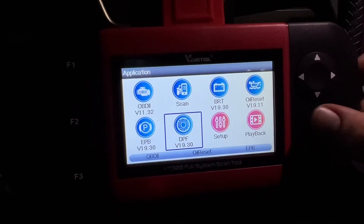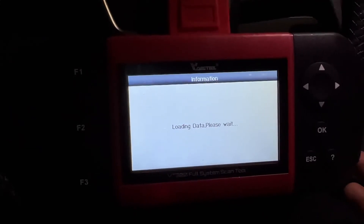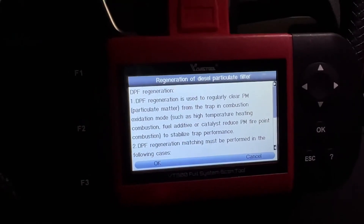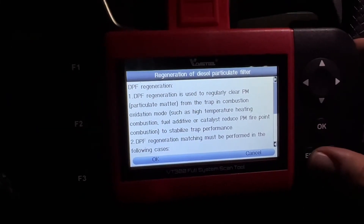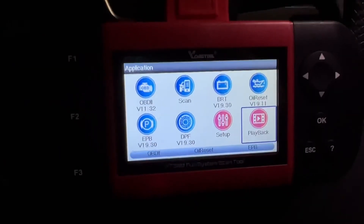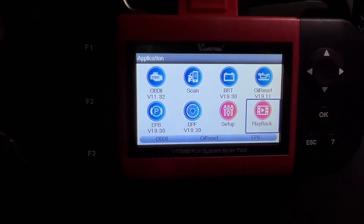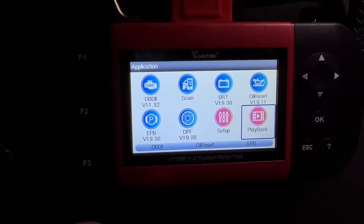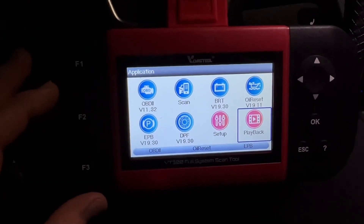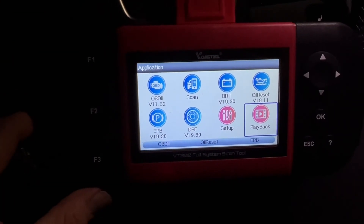The DPF function allows you to perform a diesel particulate filter regeneration for diesel vehicles — a DPF cleanup. That's a lot of things you can do with this scanner. It covers all the functions this device comes with, and you can see everything works well.